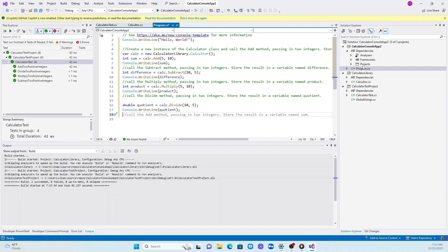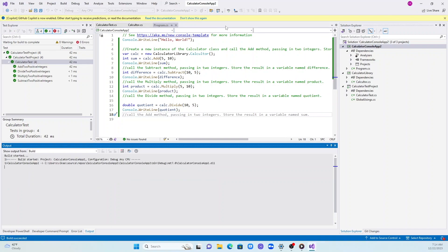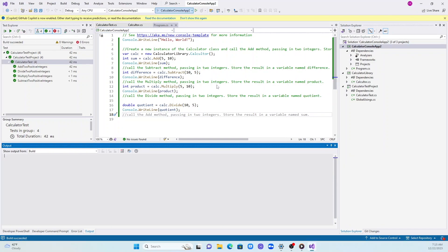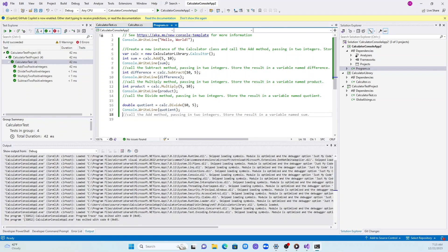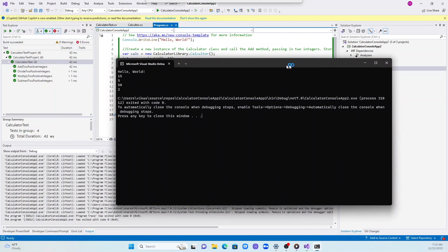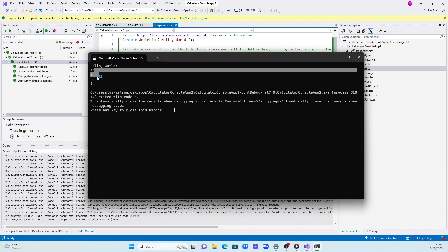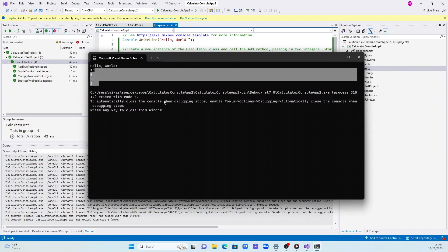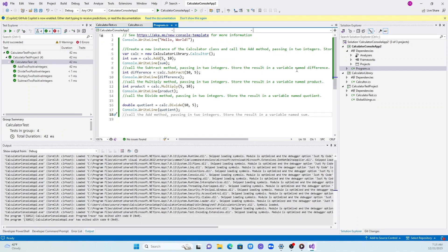Let me compile and run it. It's running on my second screen, I'll pull it and show you guys. Here is the output: addition, subtraction, multiplication, division. So I'm very impressed so far.